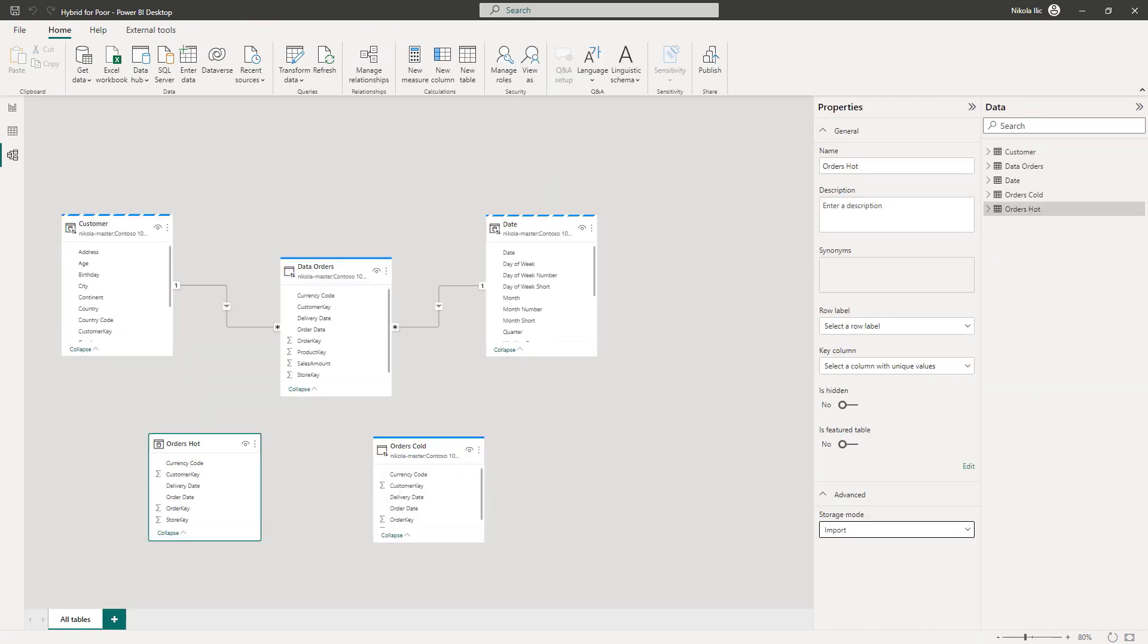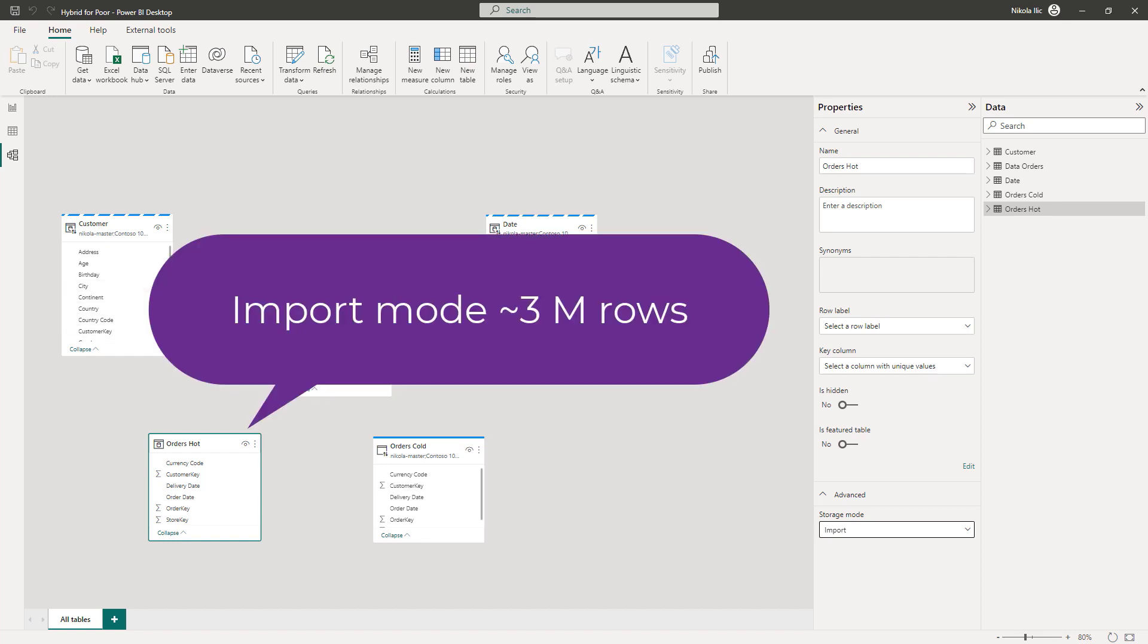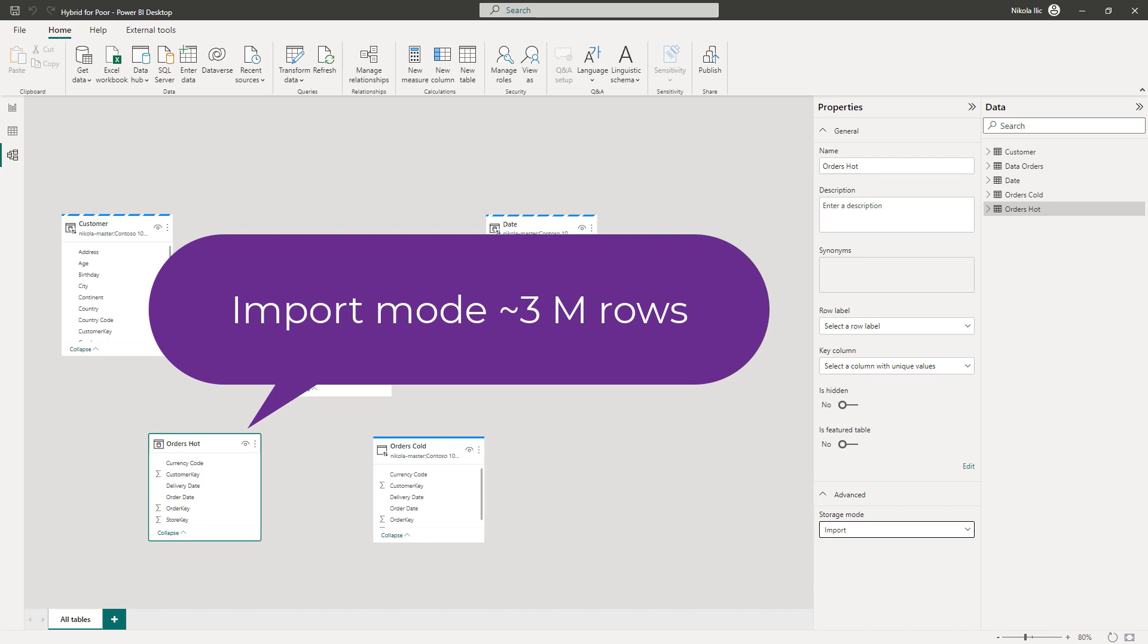Now, my data model looks slightly different. Orders Hot table contains approximately 3 million rows, and I'll now switch it to the import mode, to guarantee the best possible performance. Orders Cold uses, same as the original table, direct query storage mode, as we can't load such a big table in Power BI without a premium license. I've also set the date and customer dimension tables to dual storage mode, so we avoid all the downsides and challenges of limited relationships.